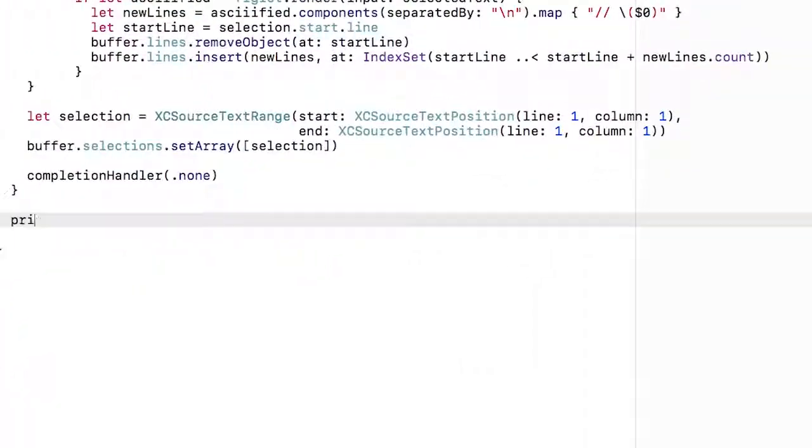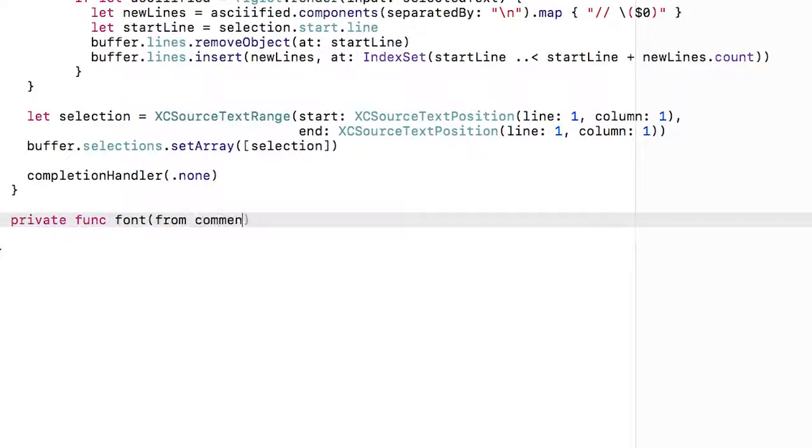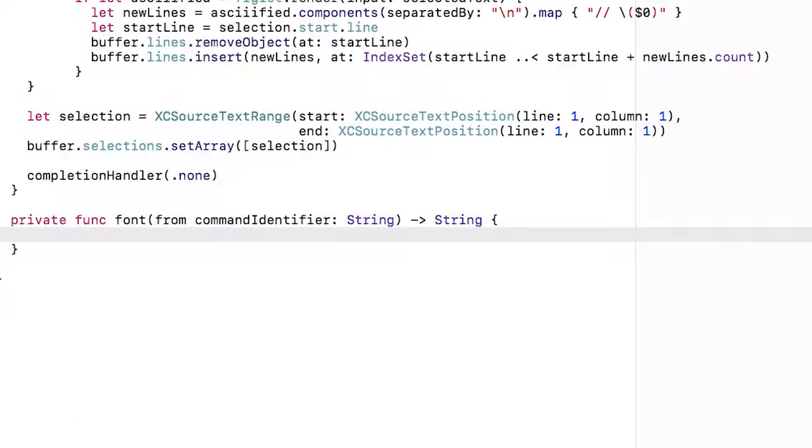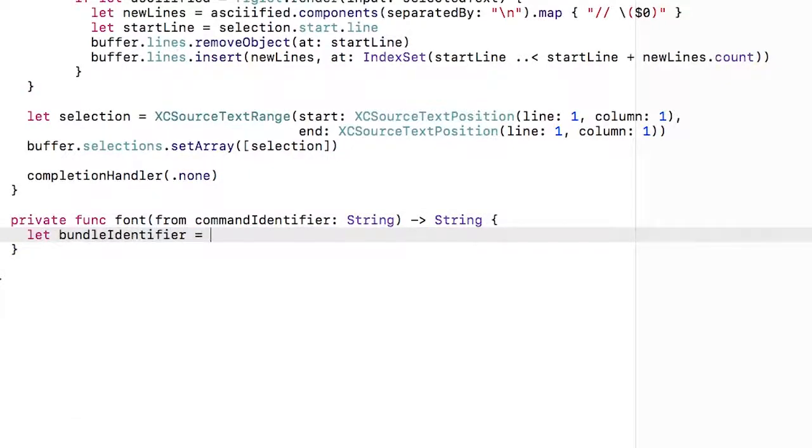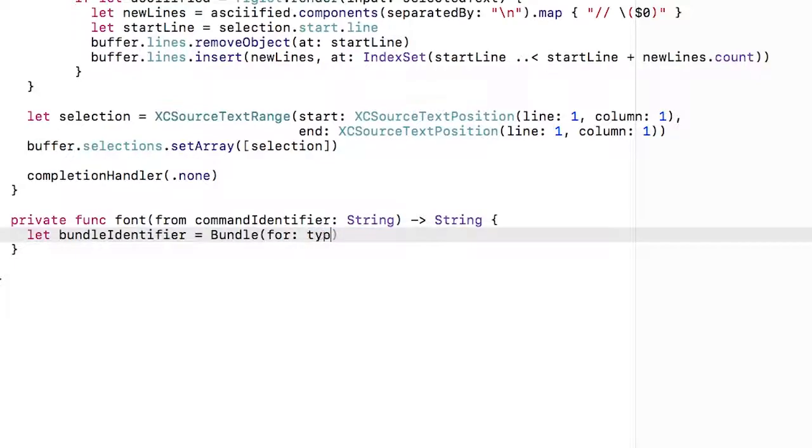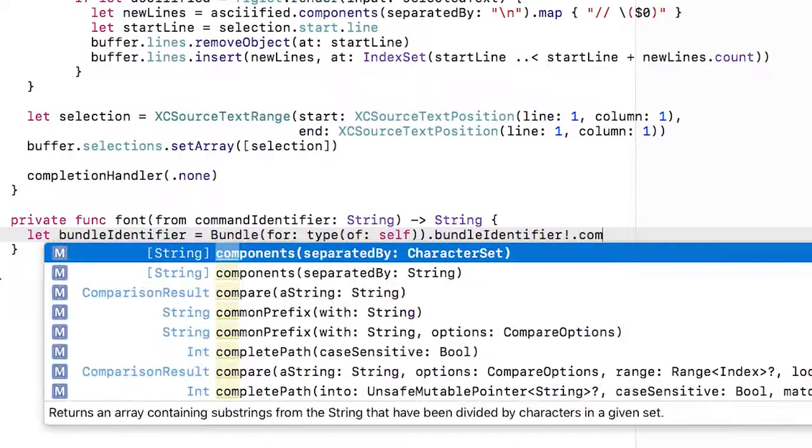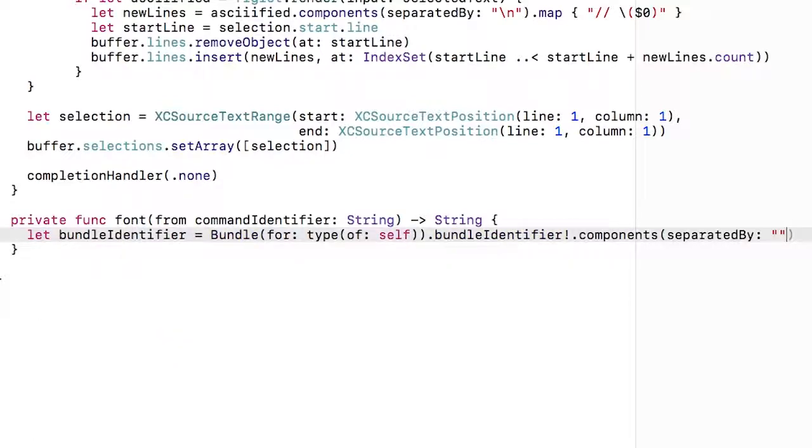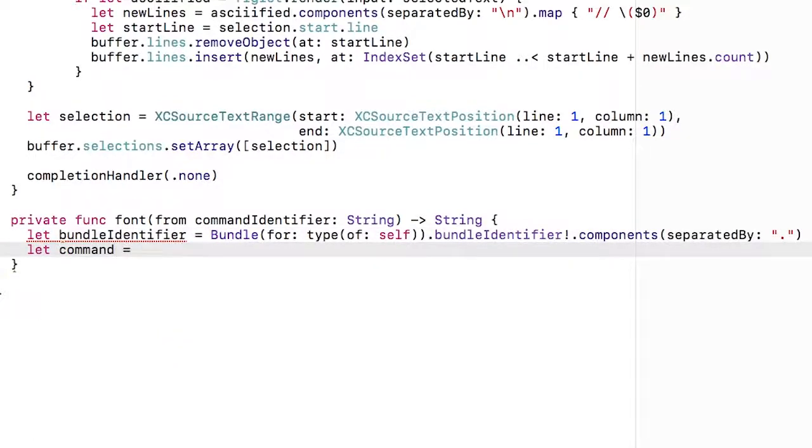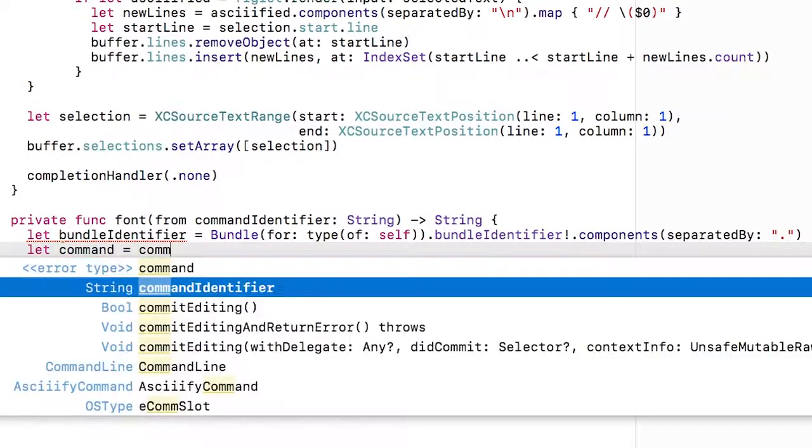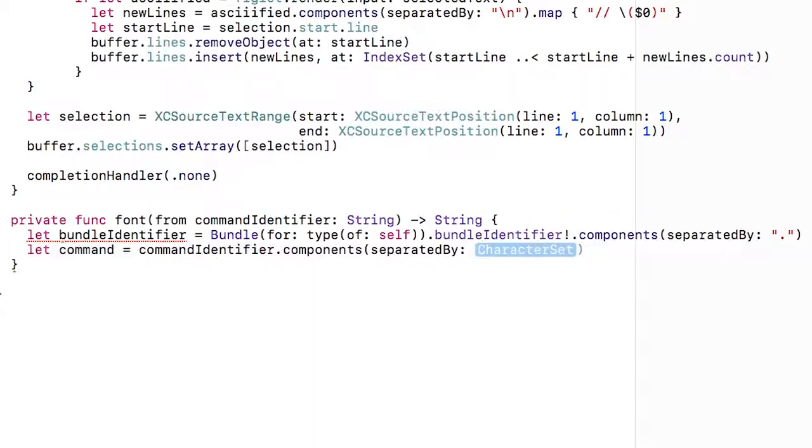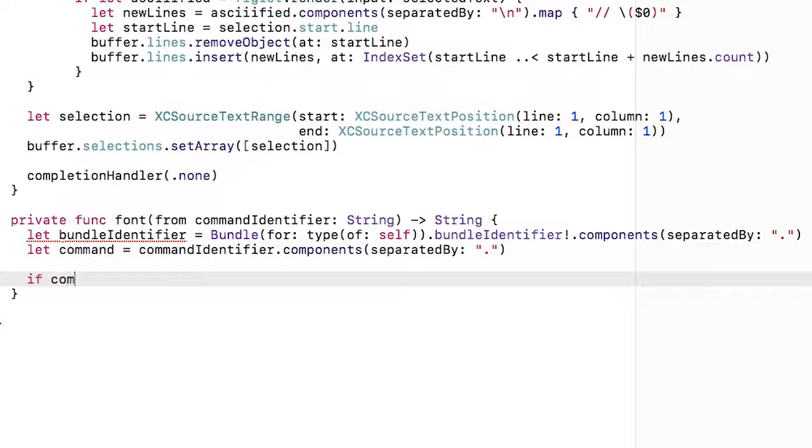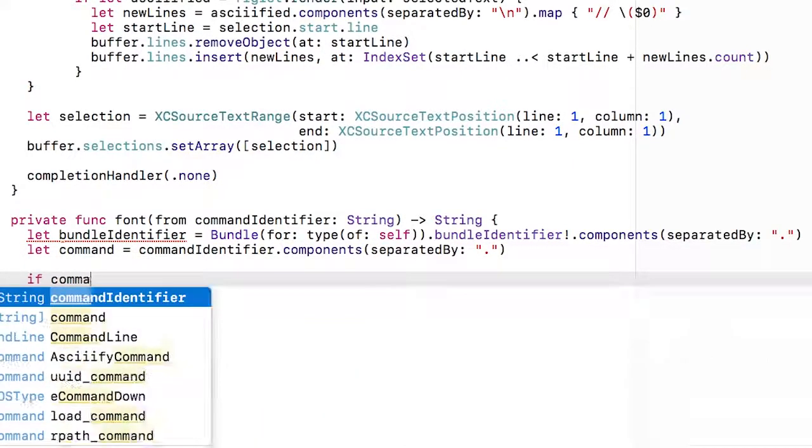I'm going to start by adding a utility method to the Askify command class. This will take a command identifier string and convert it into a font name. First up, I'm going to find out what the bundle identifier is using bundle for type of self dot bundle identifier, as I did in the Askify extension class. I'm going to separate that into an array of strings using the separated by and specifying a full stop. I'll then do the same again with the command that the function was passed.